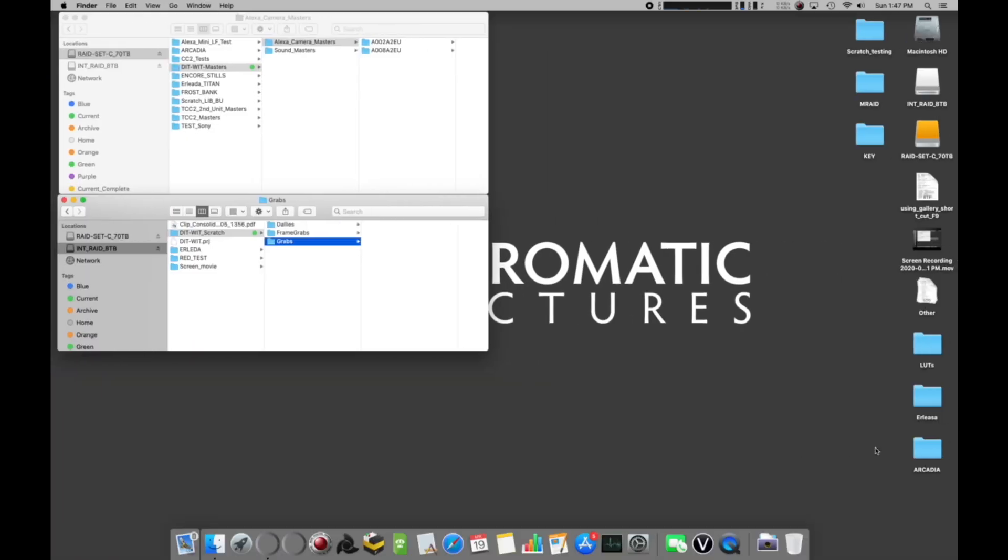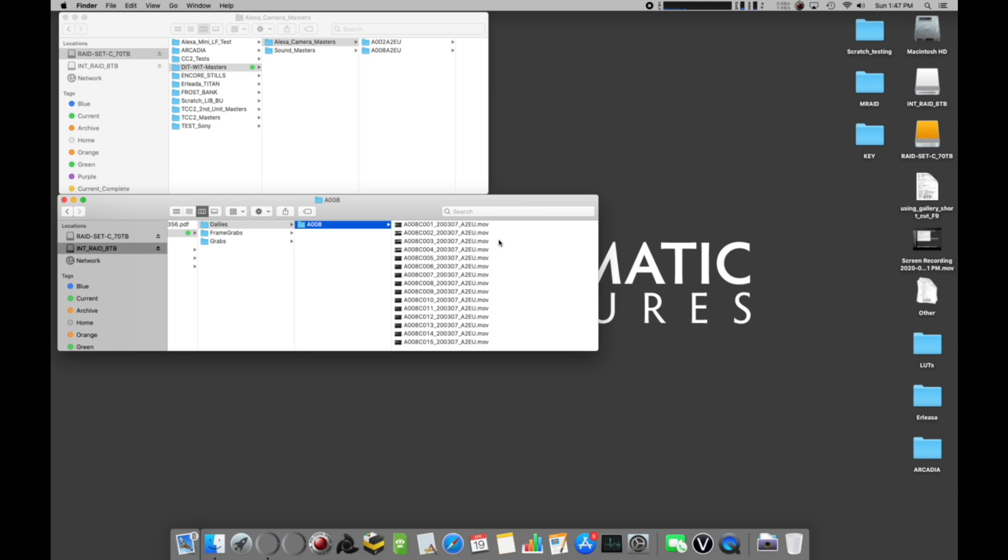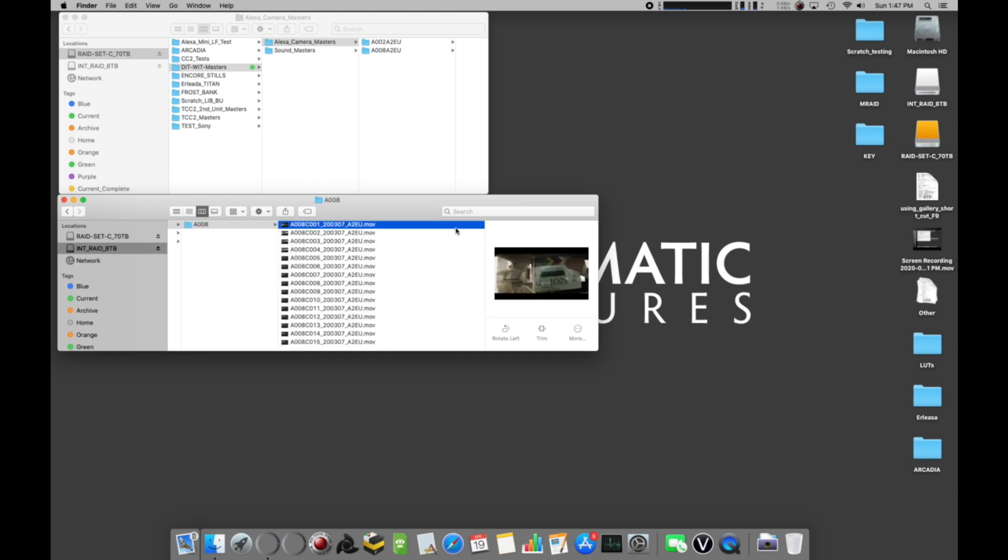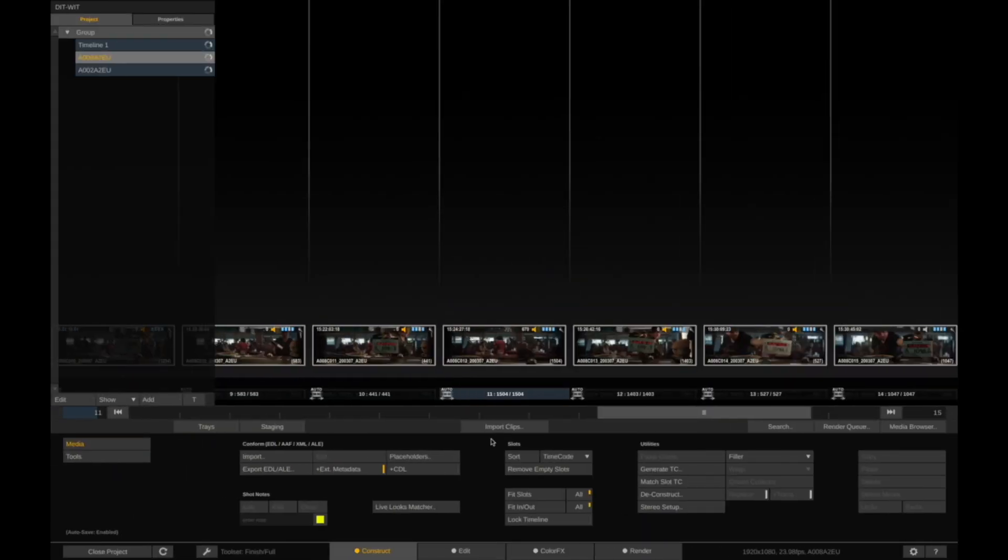Navigate to your Scratch Dailies folder. You'll see the folder that we created, in this case A008, and inside all the clip names that match the original file names.